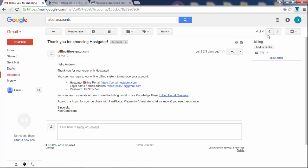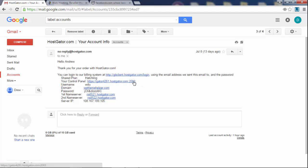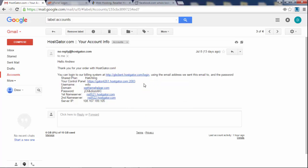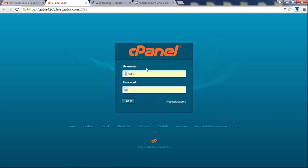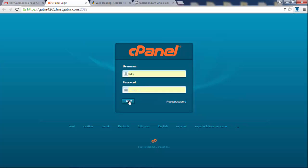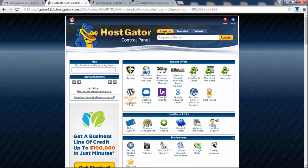The second email you're gonna get from Hostgator will have a link to your main control panel, which you'll use to install WordPress. It has your username and a generated password. Click the control panel link, open it in a new tab, and log in with your username and password — you can just copy and paste them from the email.